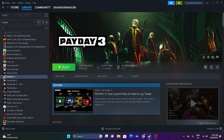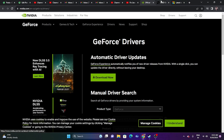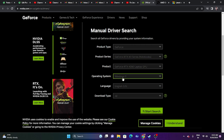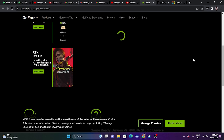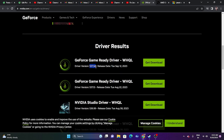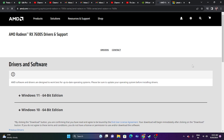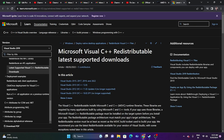Next, update your graphics card drivers. Links to both Nvidia and AMD drivers will be in the description. For Nvidia, go to the driver download page, select your product type, series, operating system, and language, then search and download the latest driver (e.g., version 531.34). For AMD, download the 64-bit edition for Windows 10 or 11. Install the driver, restart, and try launching the game.